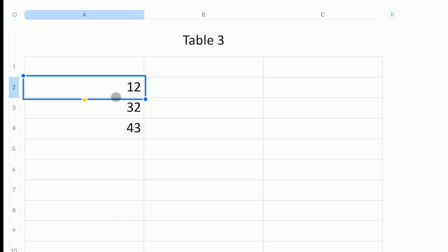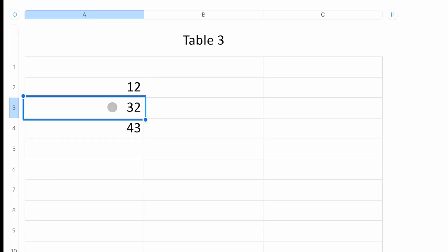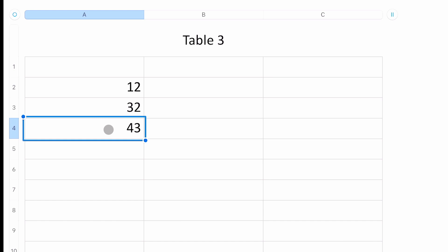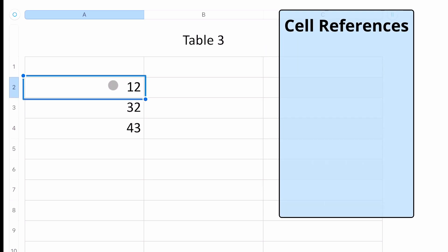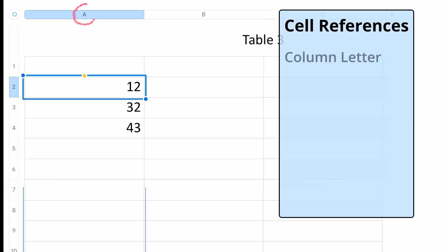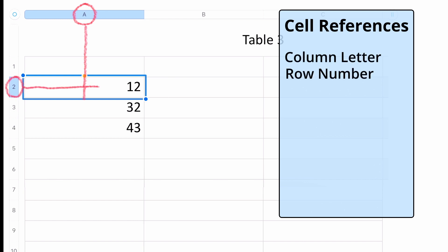So we just have a series of numbers in this spreadsheet. We have a 12, 32, and 43. And the way to refer to the location of these numbers is by the column letter and the row number. So the 12 is located in A2.